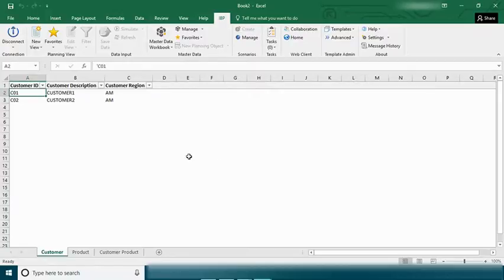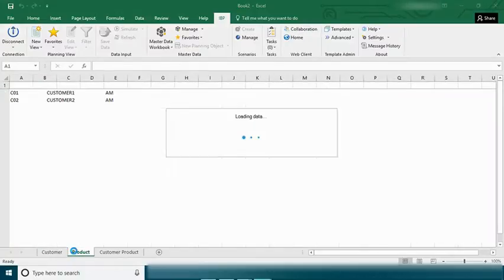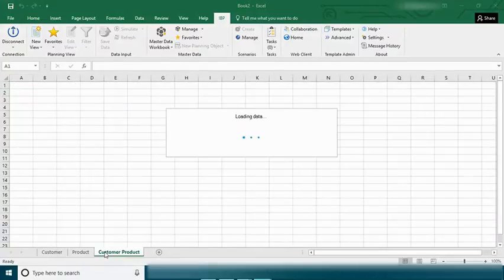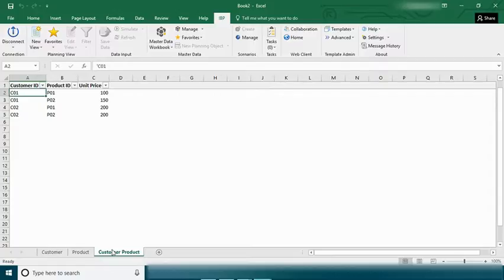And this helps us to generate the master data for each of those master data types we can report using Excel add-in. So let's see the customers that we uploaded in the past and the products that we have uploaded and the customer products that we have uploaded, so all that we can see in the master data under Excel add-in.